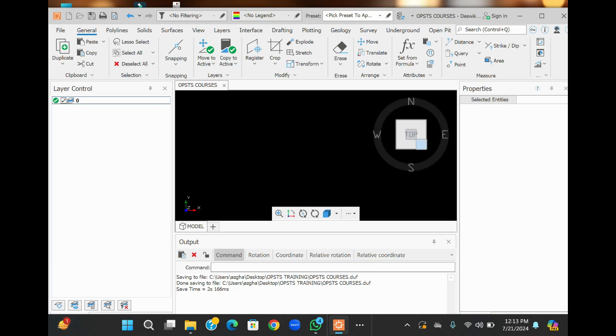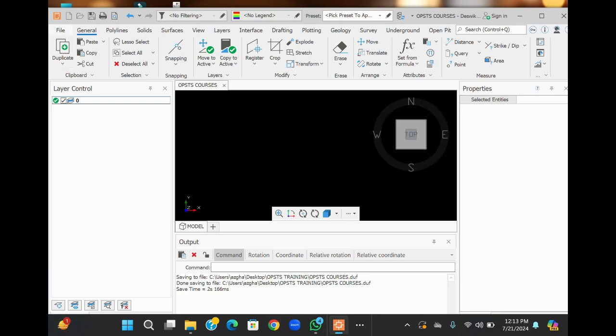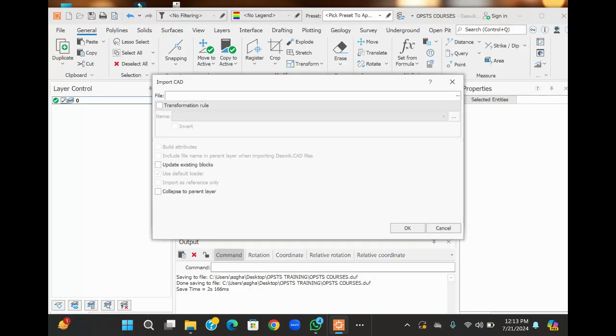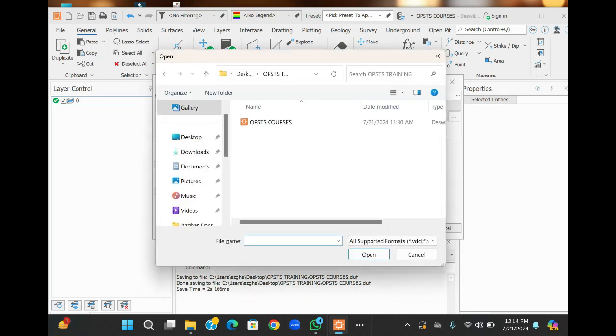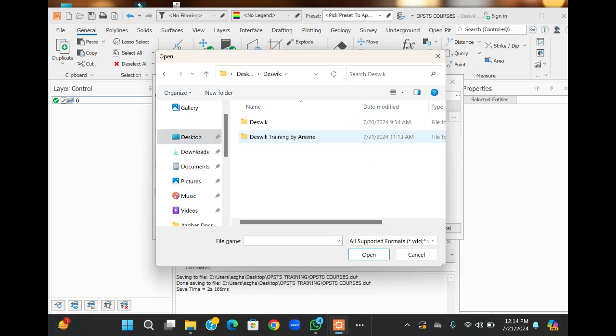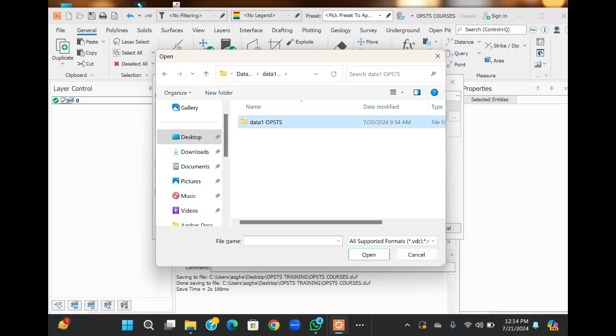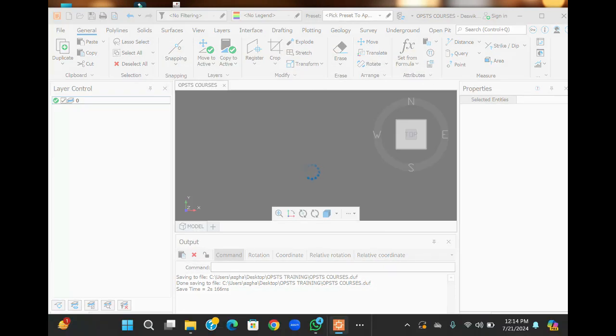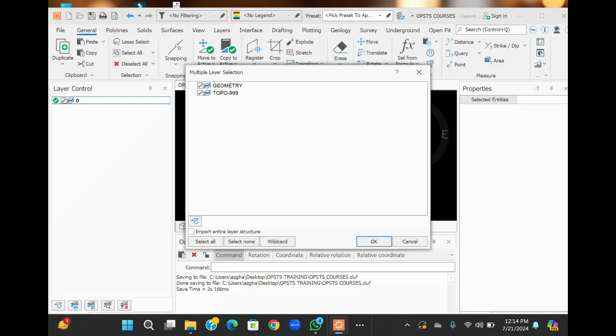Now we are going to import a .dxf file. It is used for topography and some type of block. In this case, we are going for topography. So click on import, select CAD file, and open the folder with your .dxf file. Click open, select OK. You can see that this file has two things: one is geometry and the other is topography. Click OK.